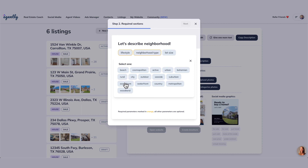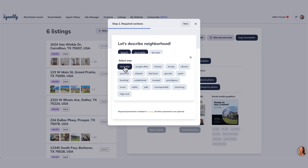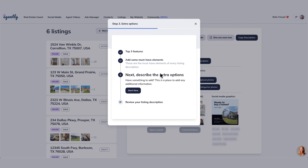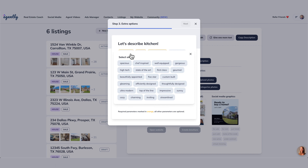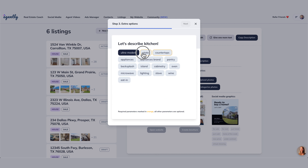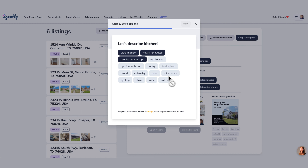Now the neighborhood lifestyle — let's say that it is near the beach. There's no beach in Fort Worth so it's probably not the right one to select, but for our purposes today let's pretend. It is in a very desirable, sought-after area. So we're going to go to next. The extra options have something to add — this is a place to add any additional information. What other details will be interesting to buyers? Well, the kitchen is going to be interesting. What do you want to share about the kitchen? It is ultra modern, newly renovated, with granite countertops. So we're going to go to next.